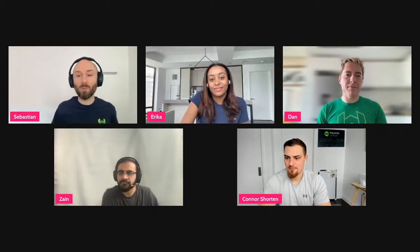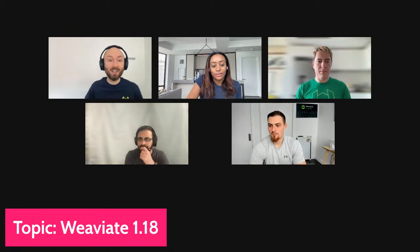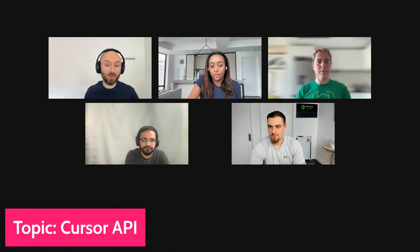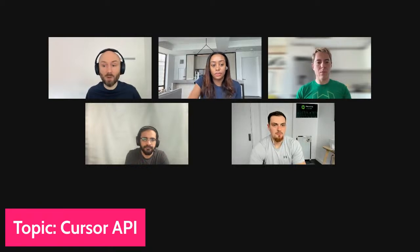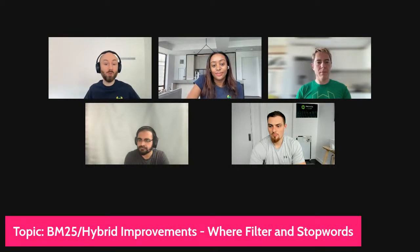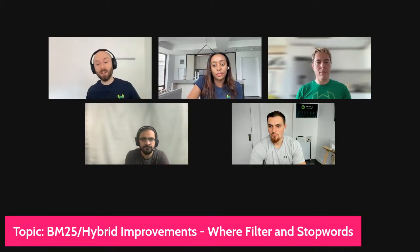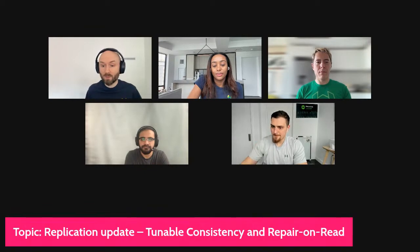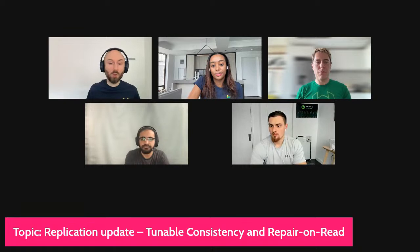The main topic today is Weaviate 1.18 and we have a bunch of really cool things to talk about. First, Dan will cover the cursor API with a demo. Connor will talk about WAND. Erica will cover BM25, hybrid, the where filter, and stop words. Zain will talk about HNSW PQ, and then we'll cover tunable consistency, repair on read, roaring bitmaps, and Azure backups.